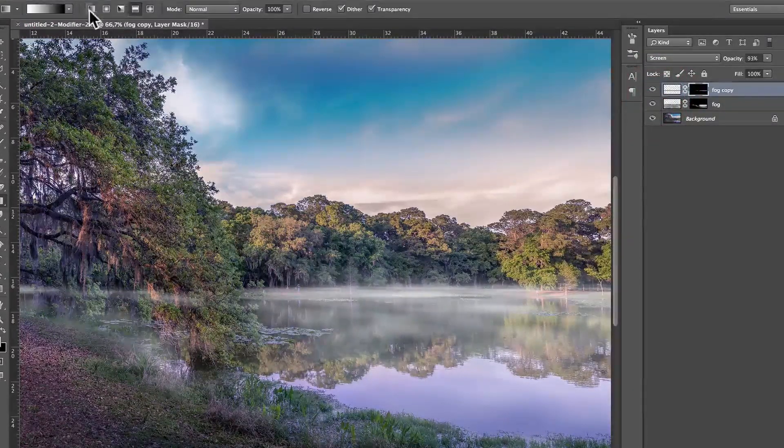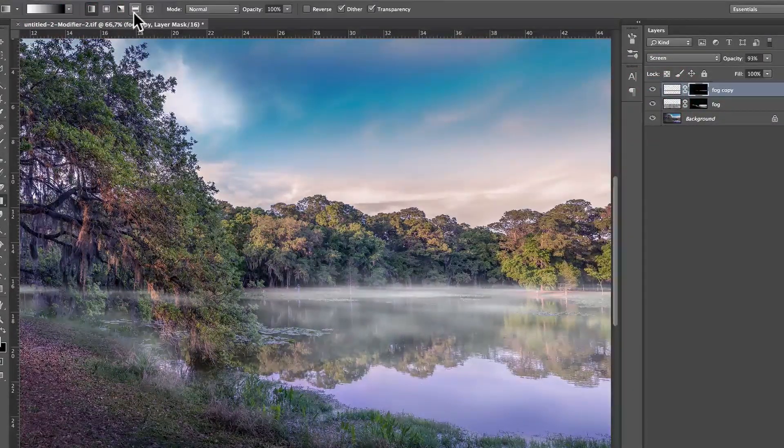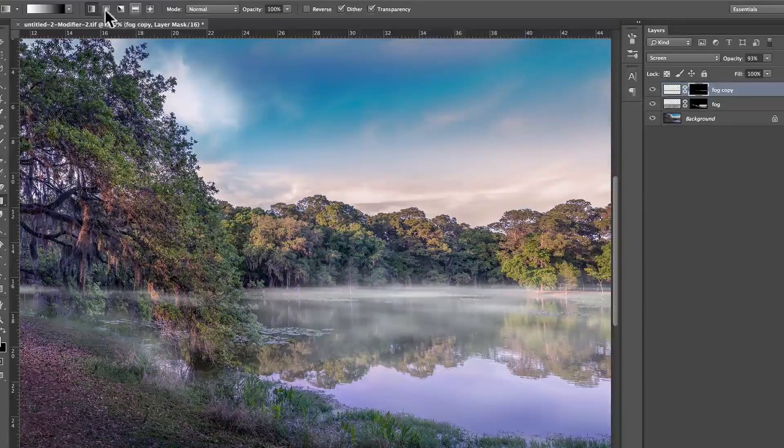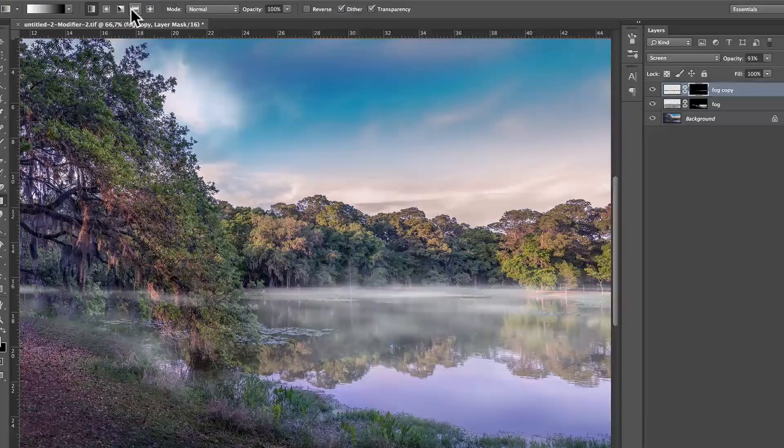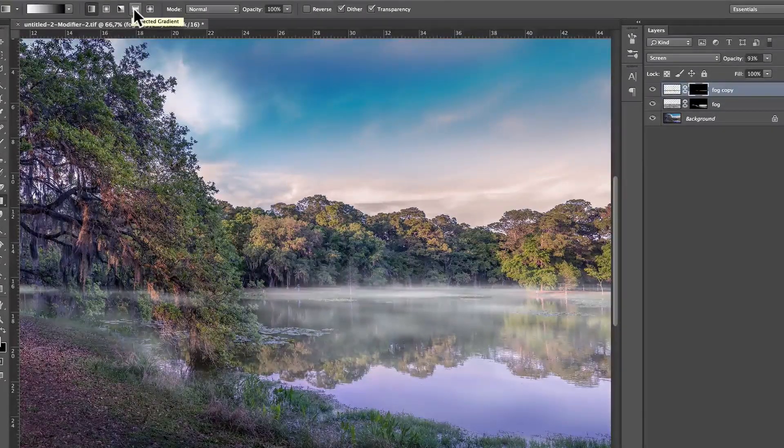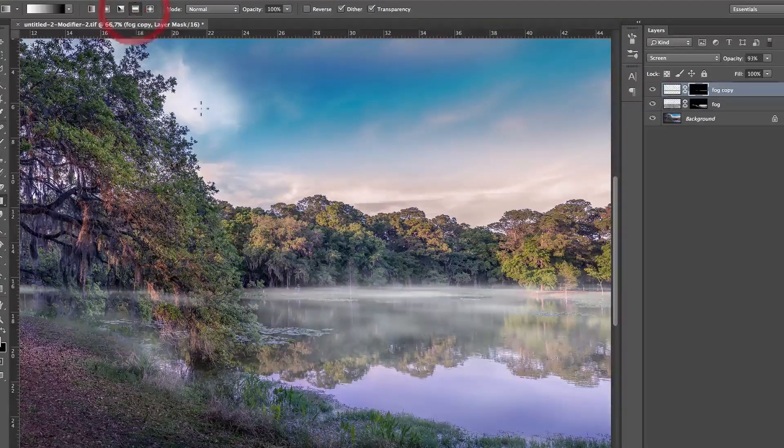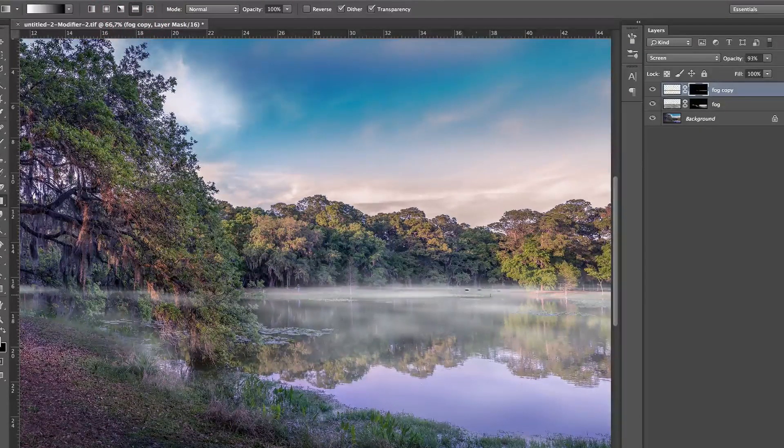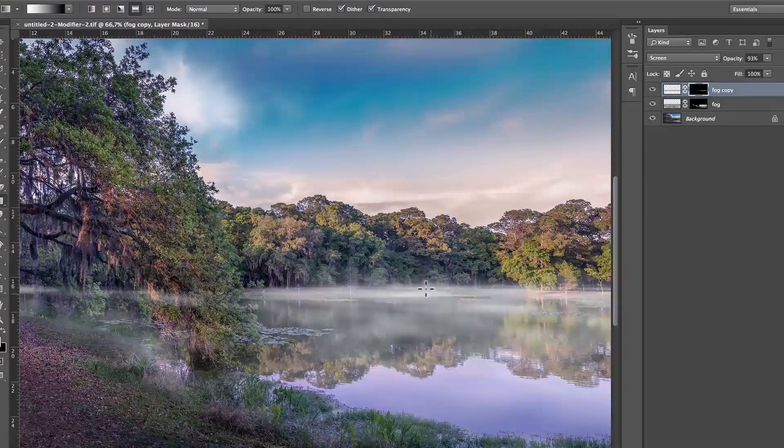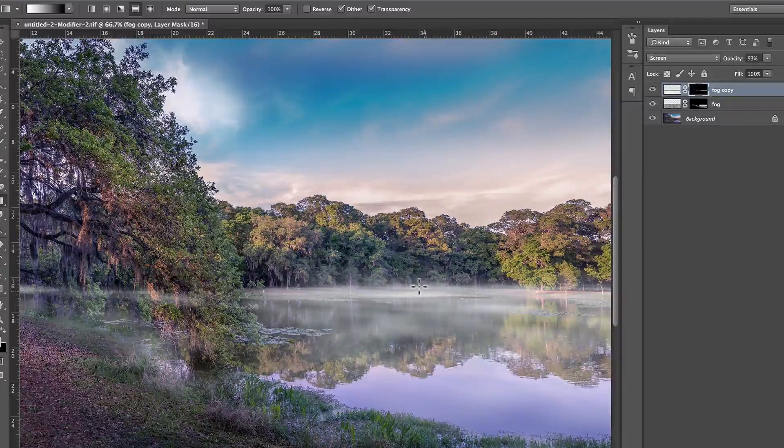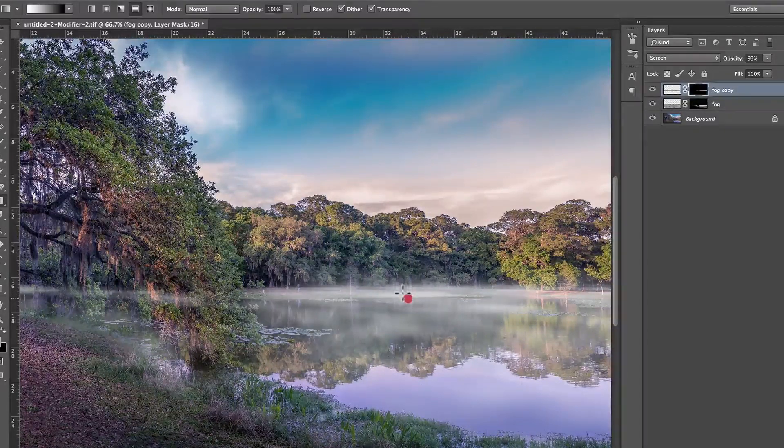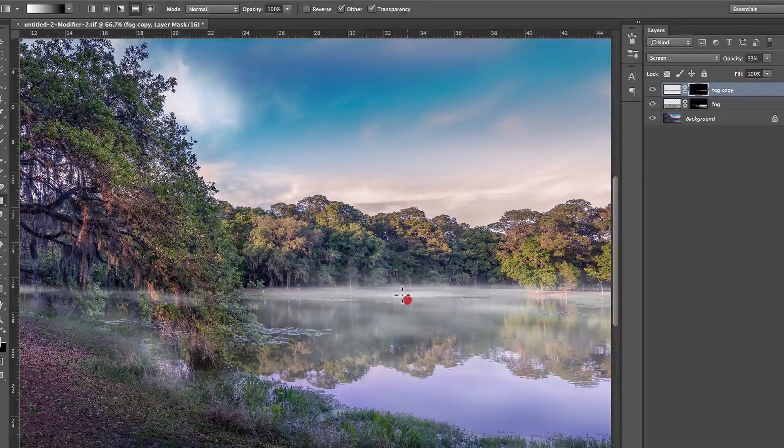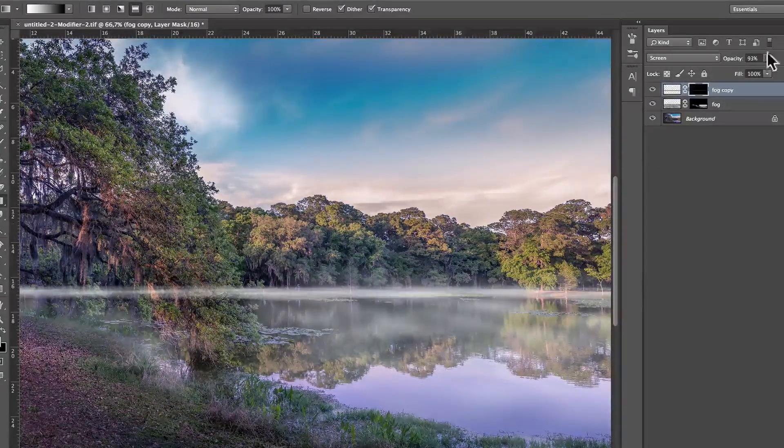And make sure, instead of having the linear gradient, that you have the one, two, three, fourth one, which is called the reflected gradient. The way the reflected gradient works is that if I draw, I'm going to press Shift to make a very straight gradient. If I draw just a very little line, what it's going to do, I show you on a mask, by clicking Alt, I can show you the mask.